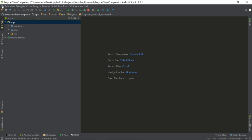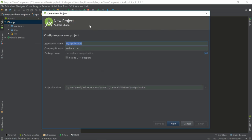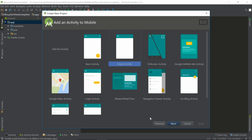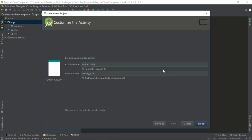We're going to go ahead and start a new project — File > New > New Project. Let's just call this one SlideNerd RecyclerView. The SDK minimum can be 16, that's fine. Make sure you select Empty Activity, and everything looks good — let's go ahead and click Finish.